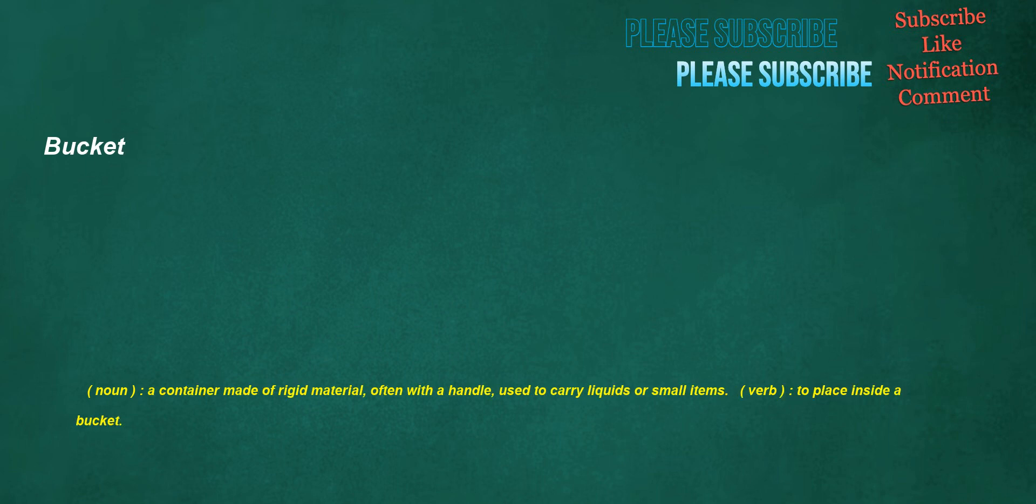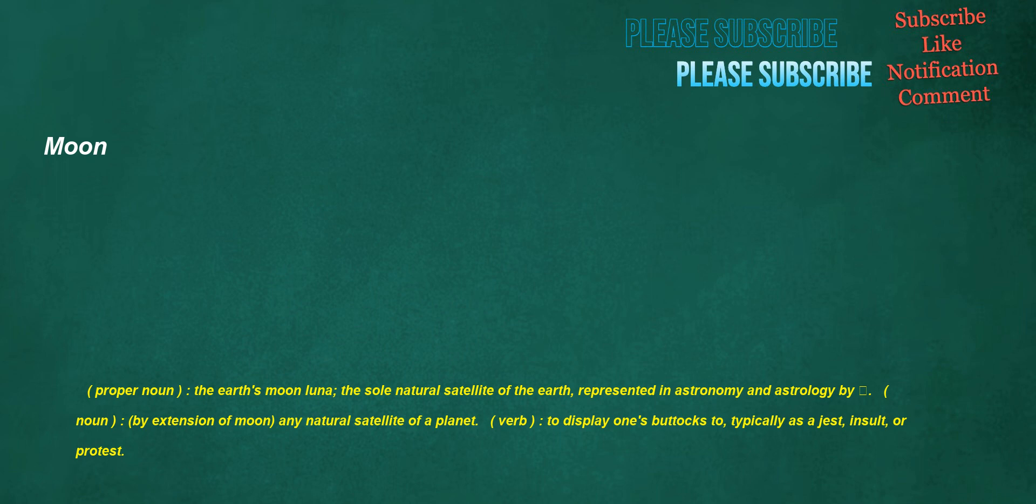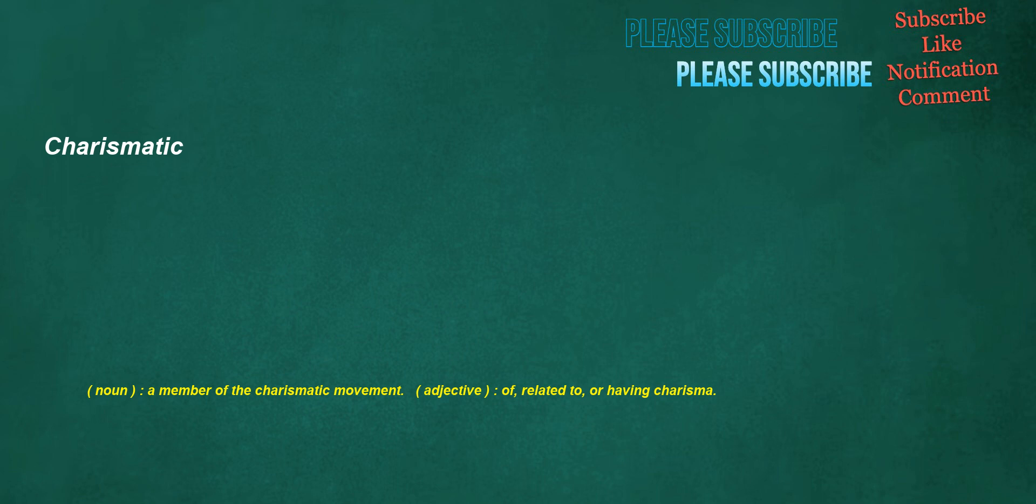Bucket. Noun: a container made of rigid material, often with a handle, used to carry liquids or small items. Verb: to place inside a bucket. Moon. Proper noun: the earth's moon Luna, the sole natural satellite of the earth, represented in astronomy and astrology by. Noun: by extension of moon, any natural satellite of a planet. Verb: to display one's buttocks to, typically as a jest, insult or protest. Charismatic. Noun: a member of the charismatic movement. Adjective: of, related to, or having charisma. Lost. Verb: to cause something to cease to be in one's possession or capability due to unfortunate or unknown circumstances, events or reasons. Adjective: having wandered from or unable to find the way.